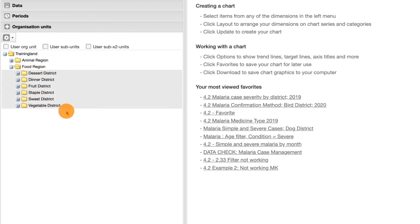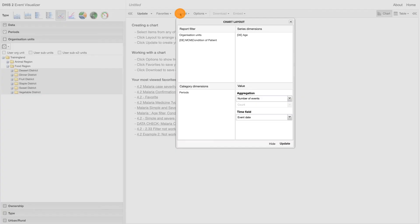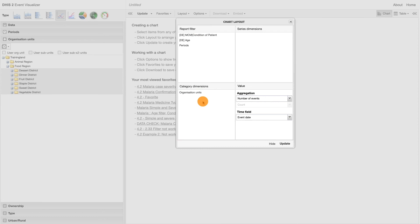Click on the layout tab. Make sure that age and period are in the report filter dimension, the organization units are in the category dimension, and the data element condition of patient is in the series dimension.